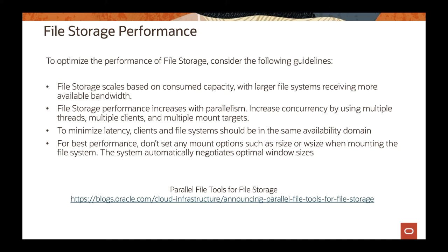There's a blog post that's going to talk about some of the tools to parallelize the copy from one place to another using File Storage. That's going to give you better performance on the service too.